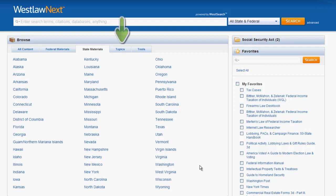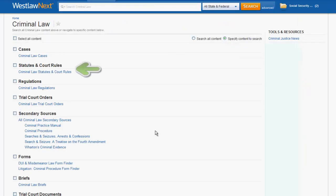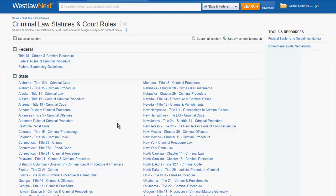The last tab we will look at is the topics tab. Once you select a topic — in this instance we will select criminal law — you can see that the criminal law statutes and court rules are located second on the list. This is a combined database of all of the statutory sections on criminal law. If you wanted to limit statutes to a specific jurisdiction, you could use the jurisdictional box or select the jurisdiction from the list provided.